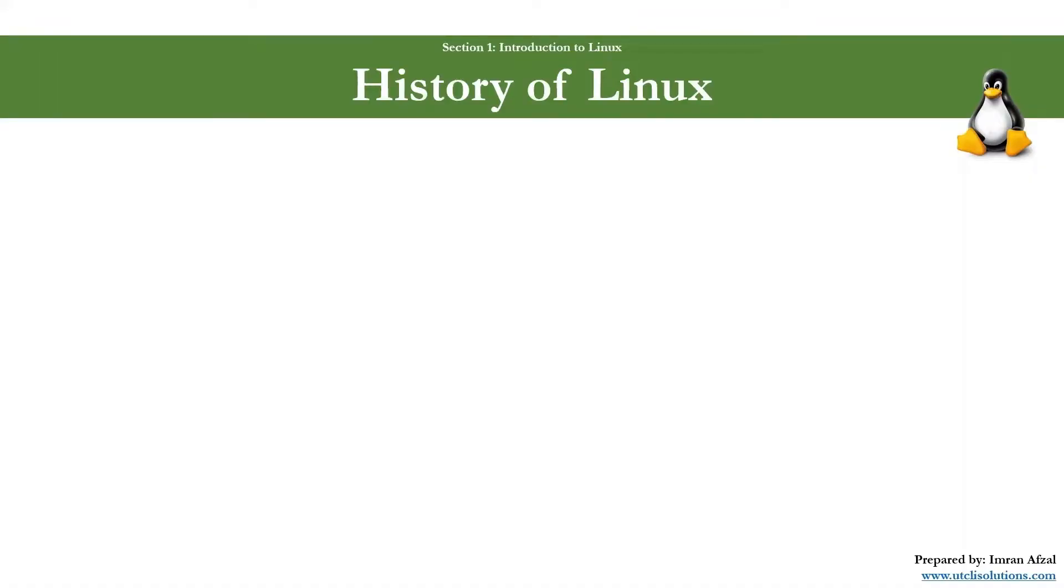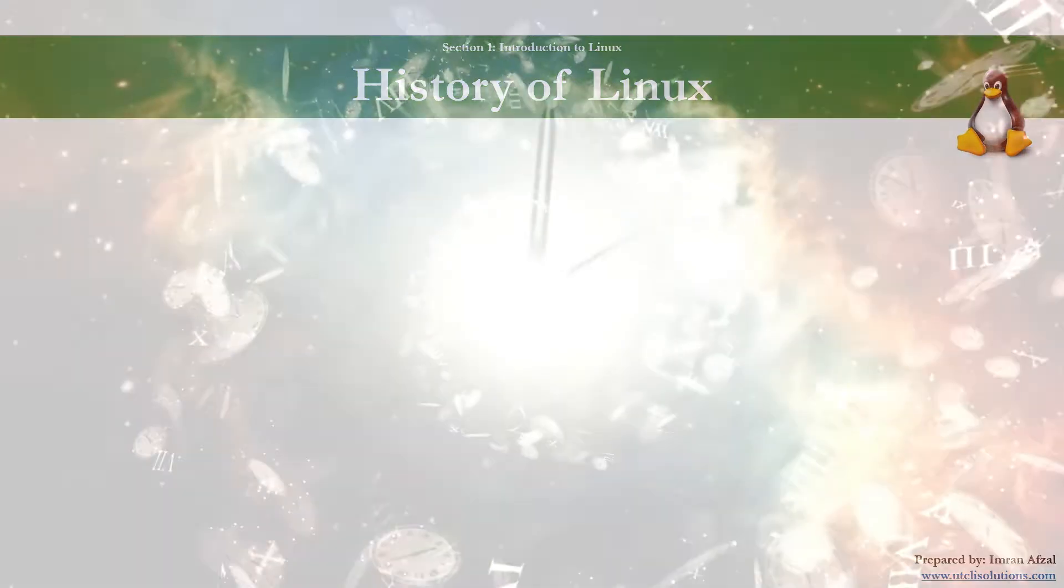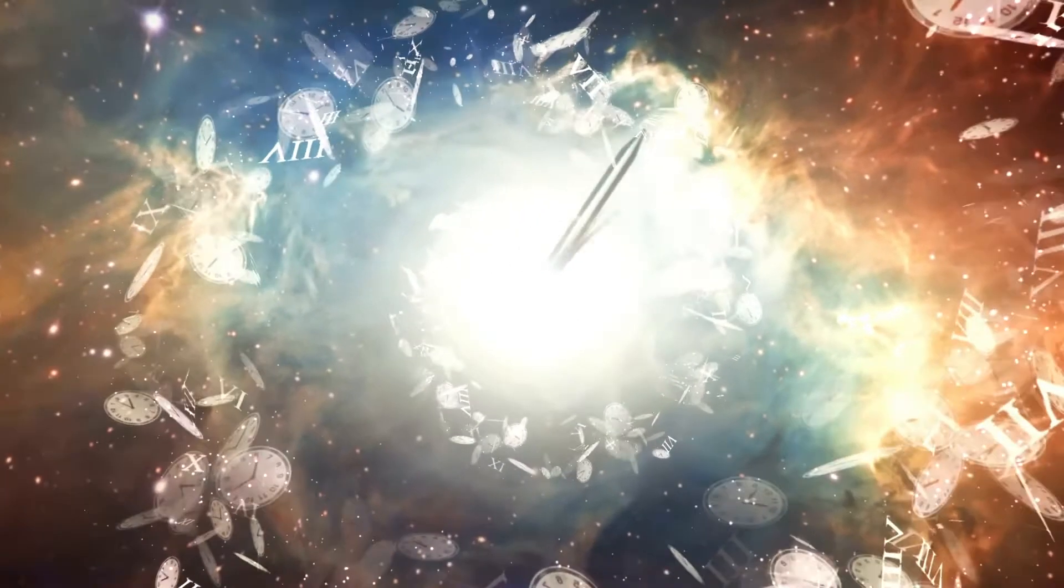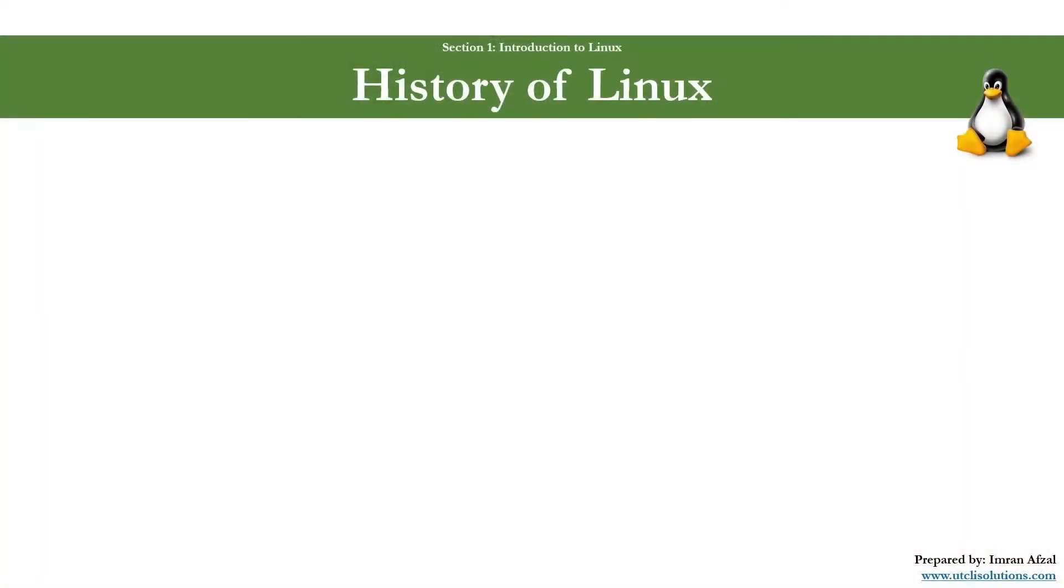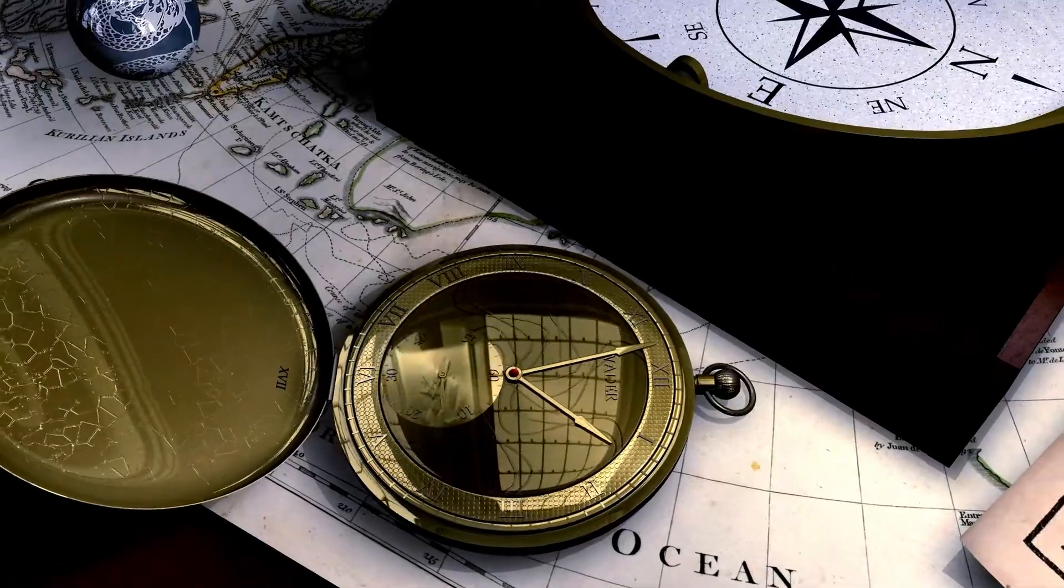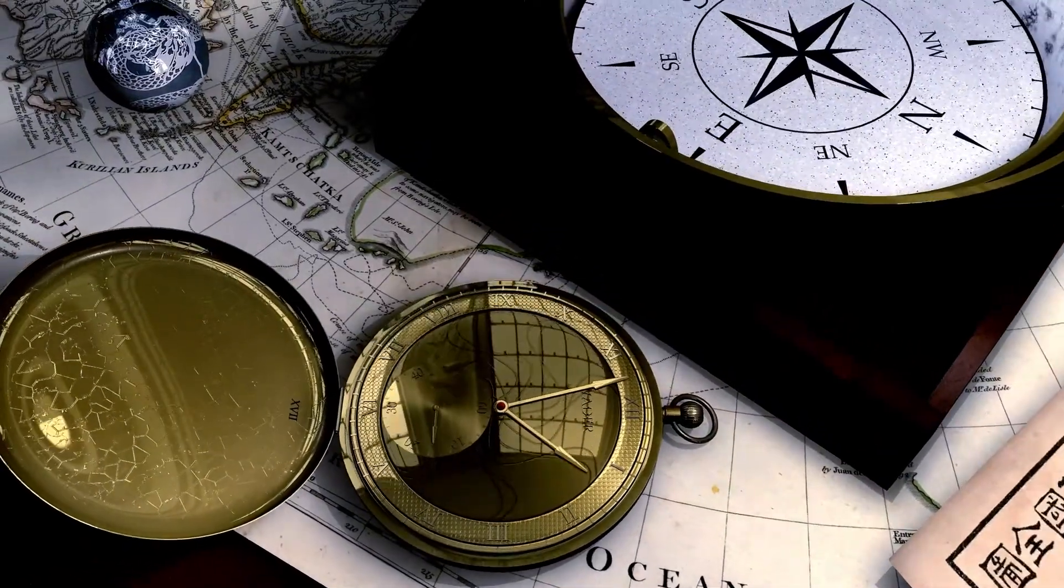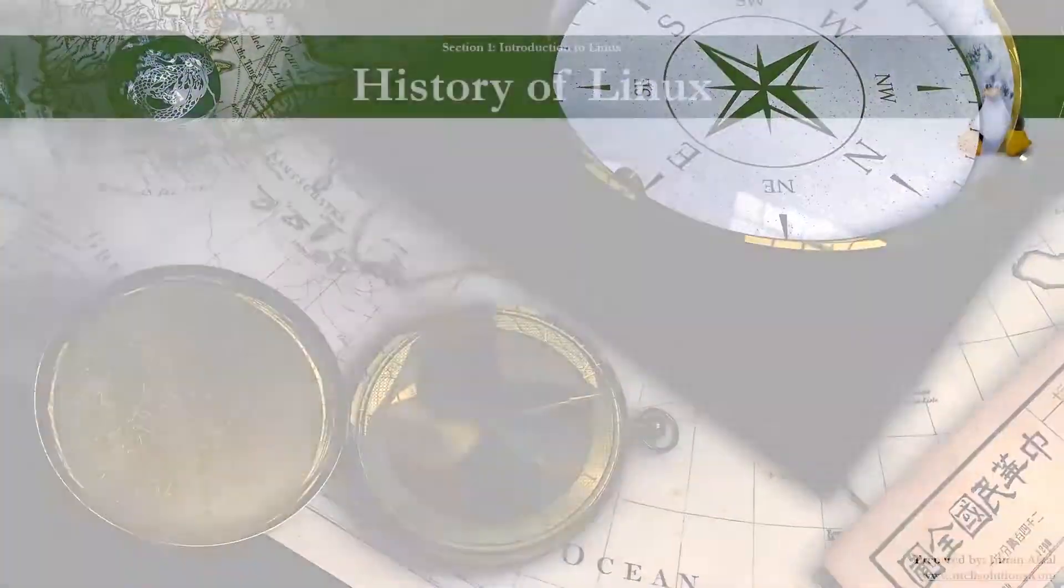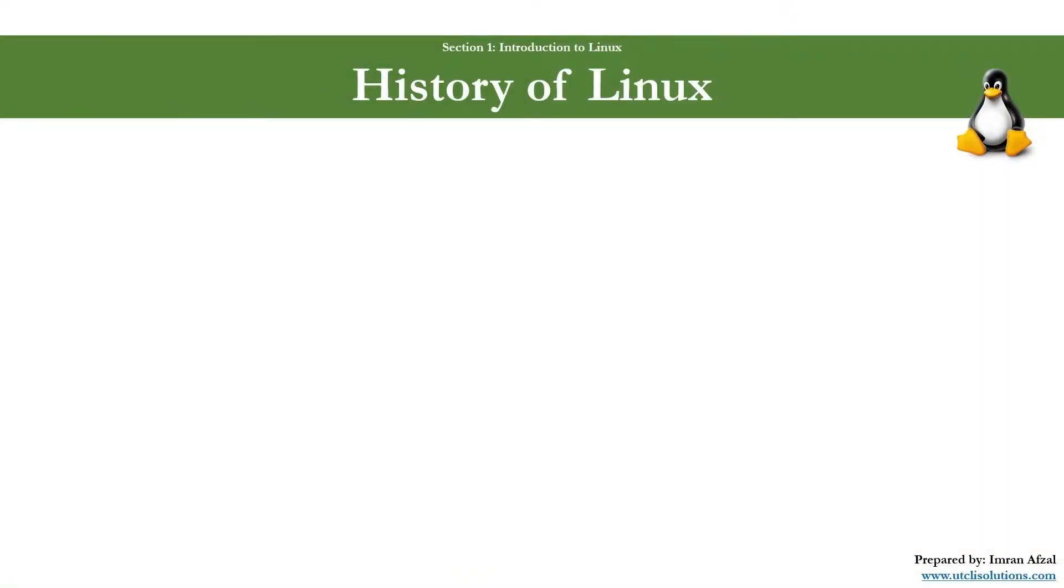Hey folks, in this video we will cover the history of Linux. So we'll start from the very beginning. What was there before Linux?